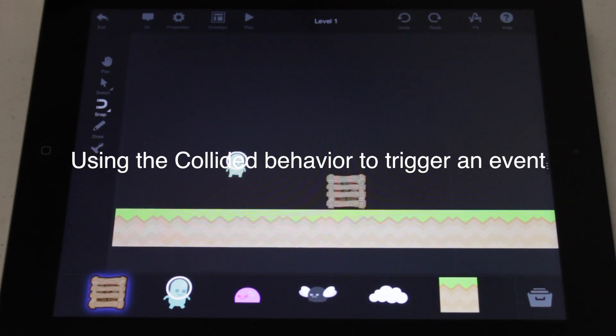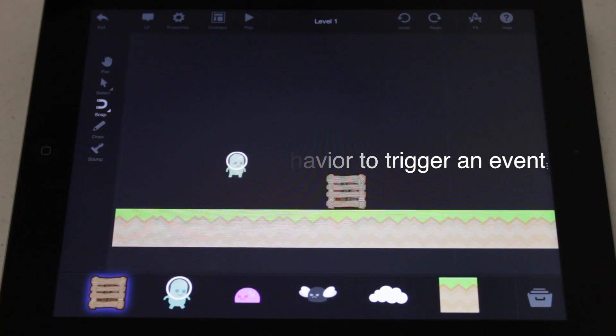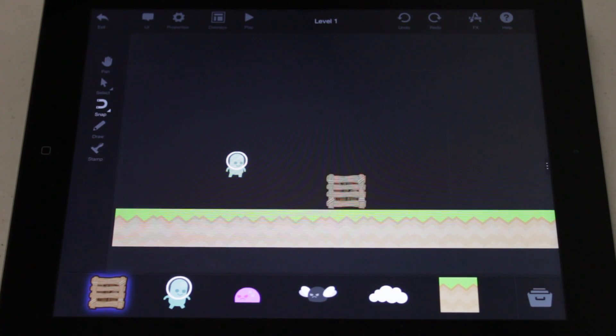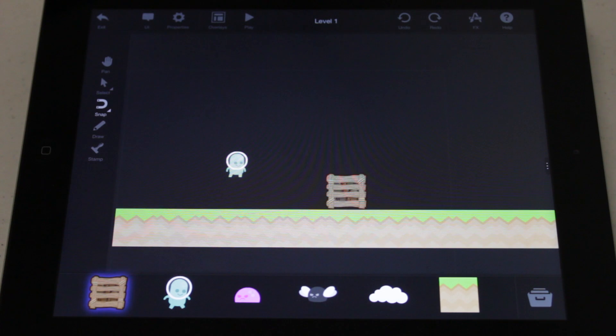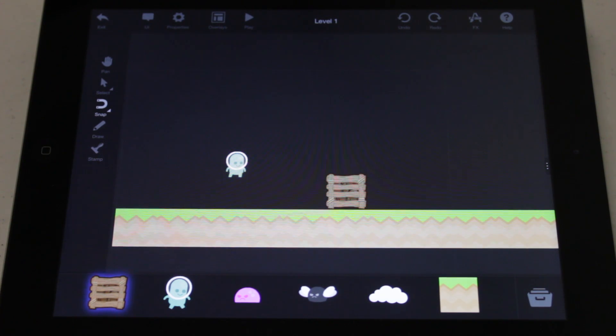In this video, you'll learn how to use the collided behavior to trigger an event. The collided behavior checks every time your object collides with something.